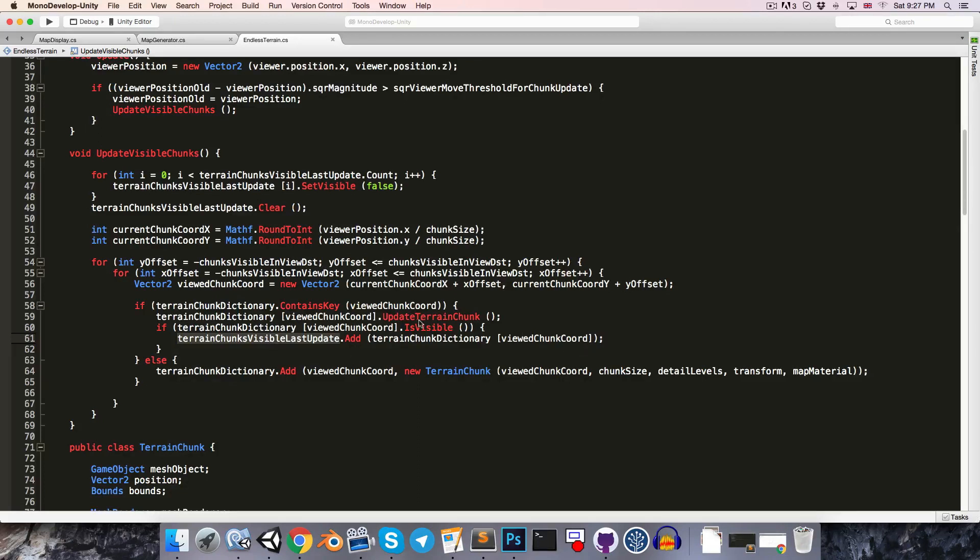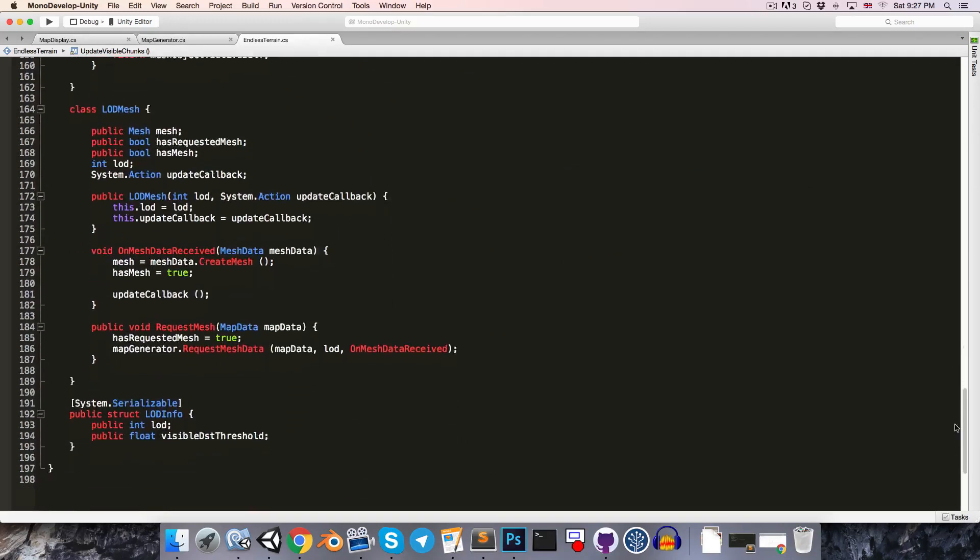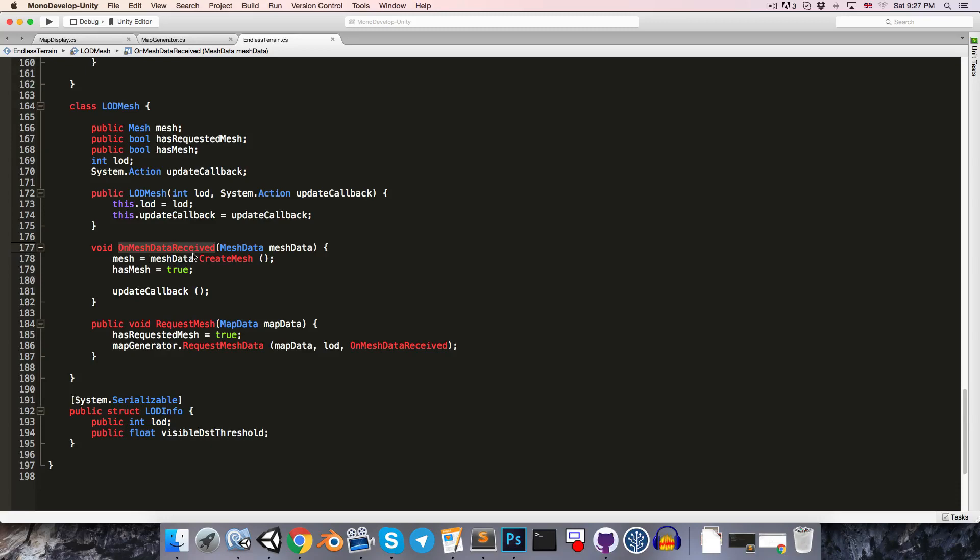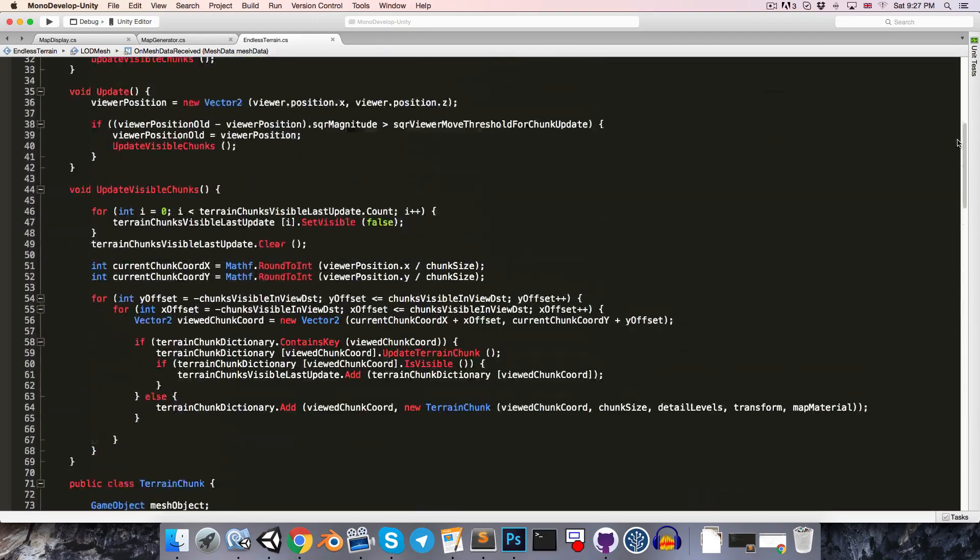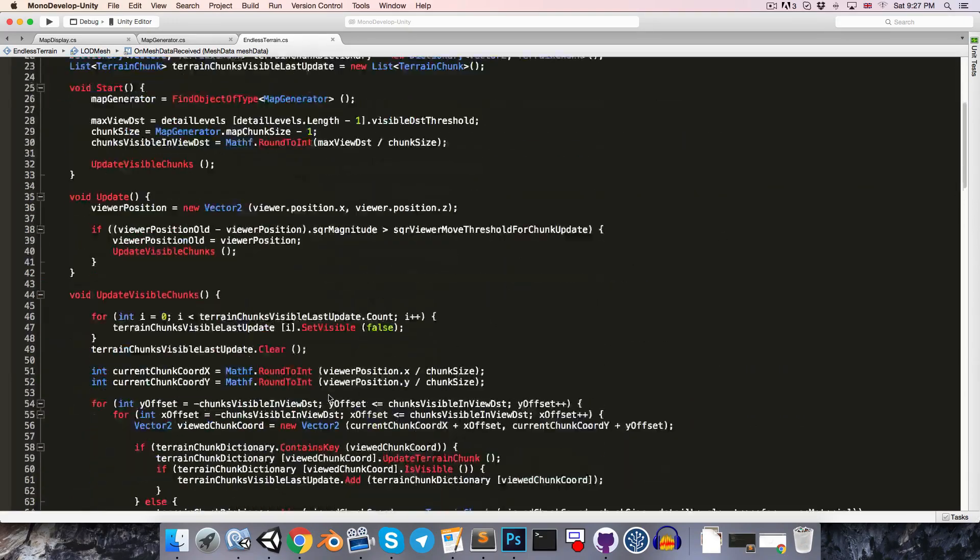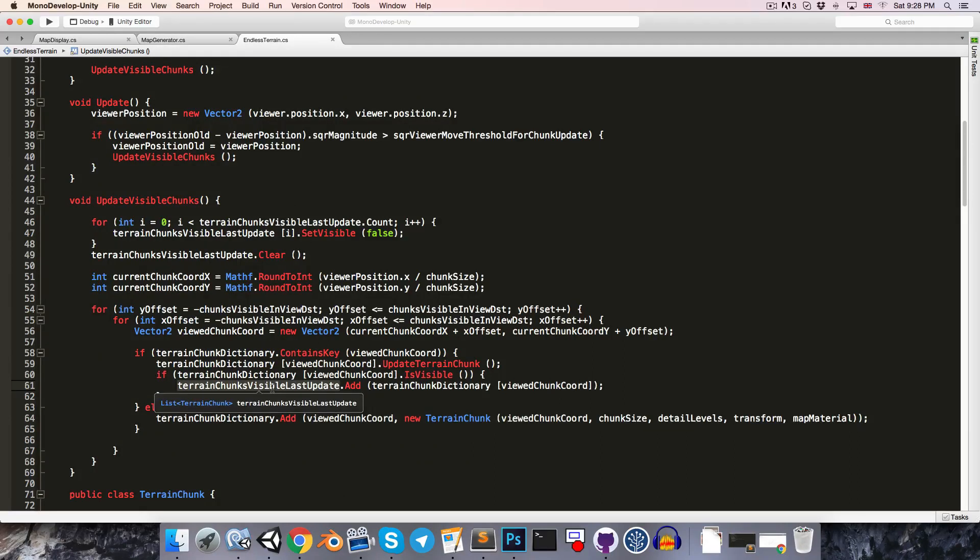The reason this is no longer working is that we're not only calling update terrain chunk from here, but also from the level of detail mesh class which we added in last episode. We've got this little update callback to call the terrain chunks update method as soon as the mesh data is received, so that we don't have any delay. And that of course means that the terrain chunks visible last update list does not always contain all of the visible chunks.